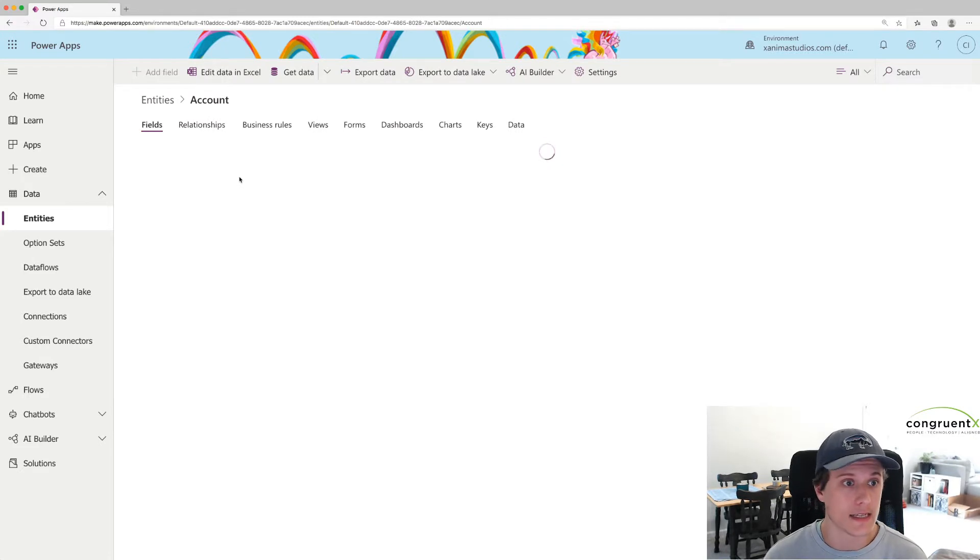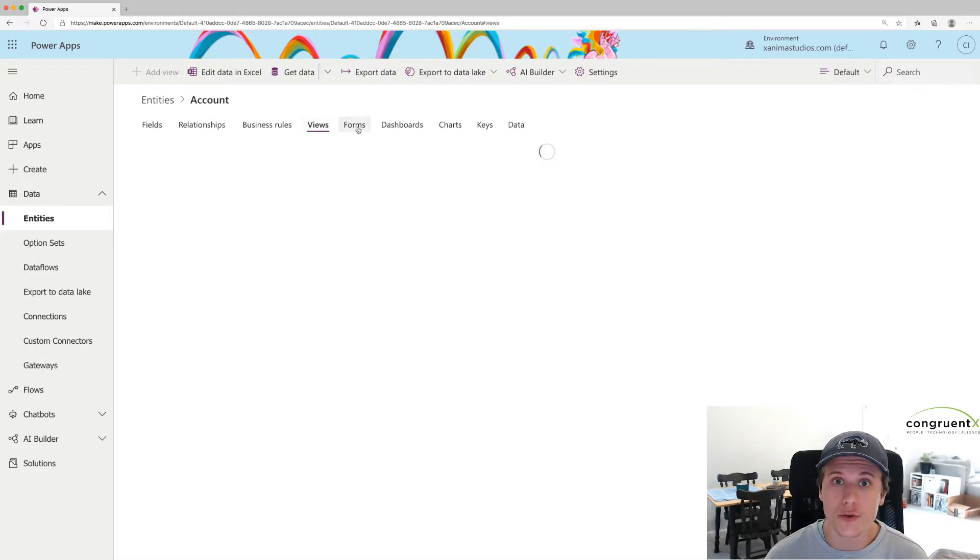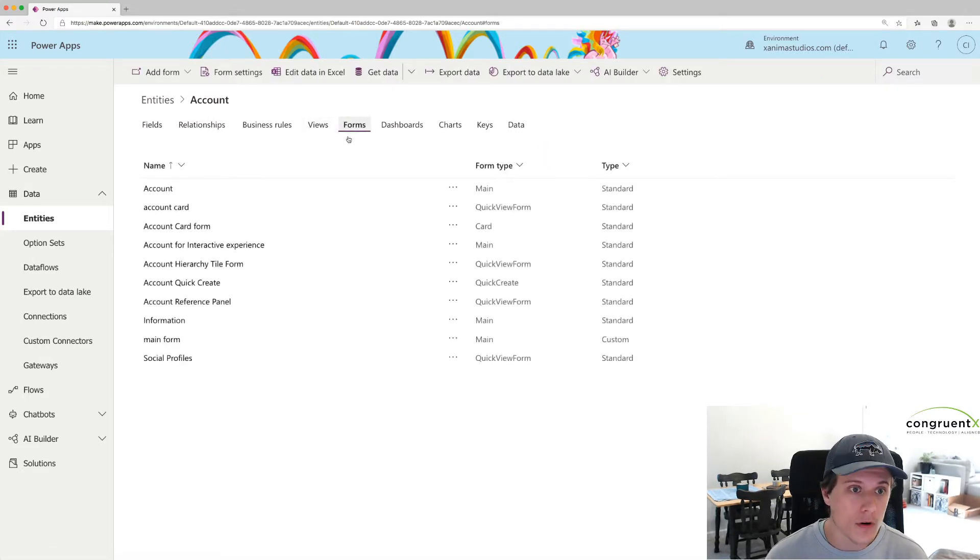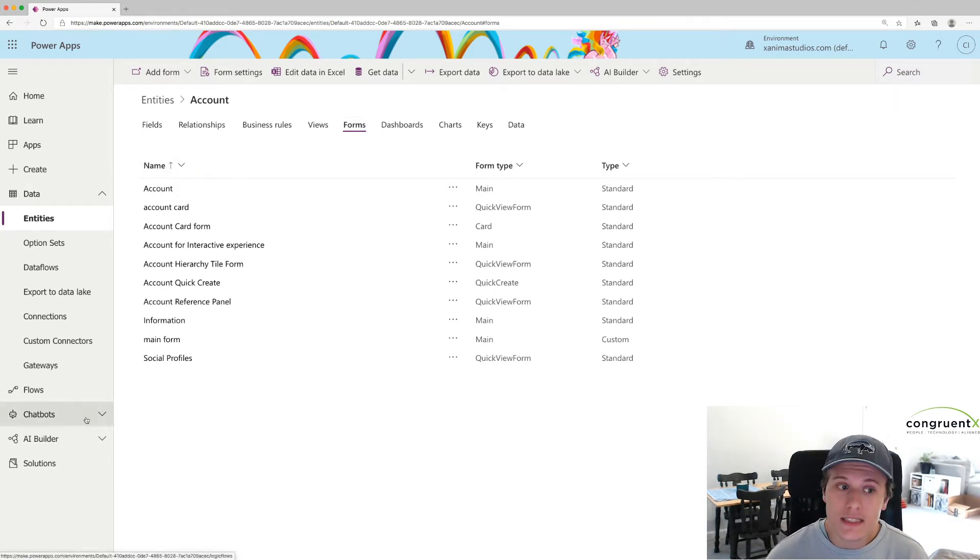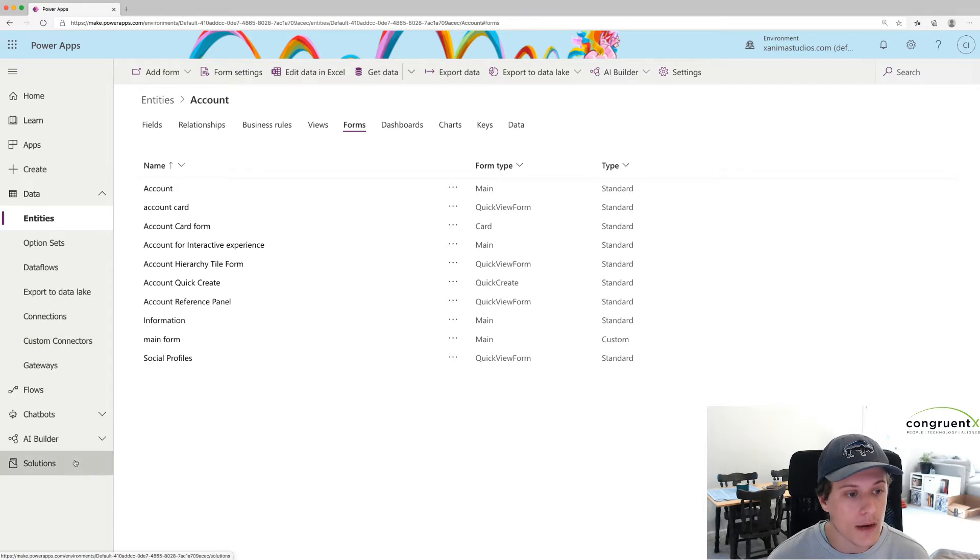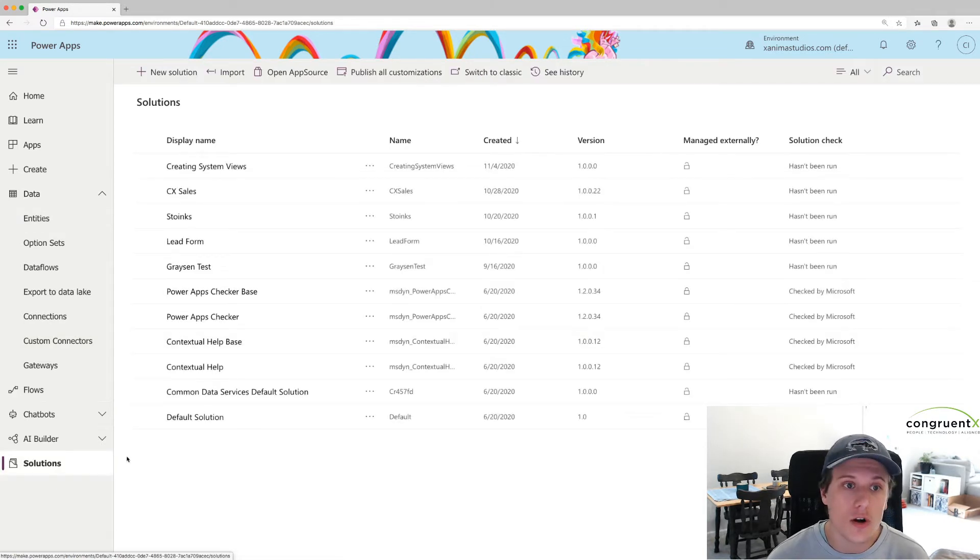and add a view or add a form from here, it's going to add it to the default solution. Generally, it's not best practice to do that, so what I would recommend is start from your solution.